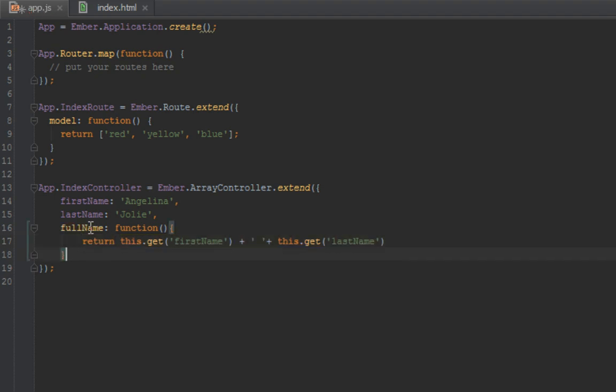But this won't work as expected. What I mean is that this full name will not get automatically updated. If we wanted to update any time first and last name change, we have to do something like .property.